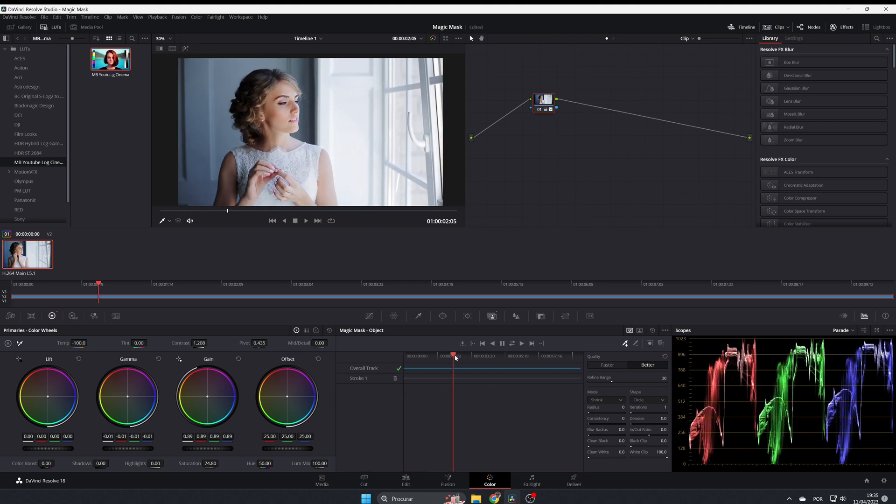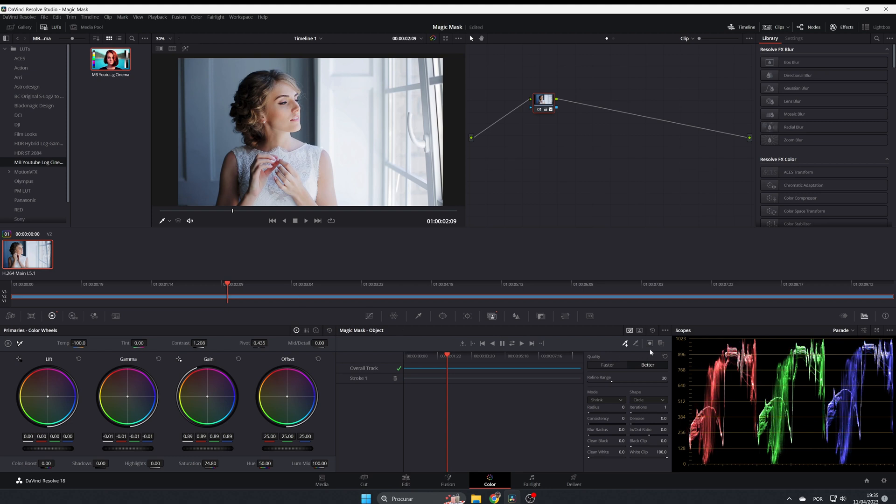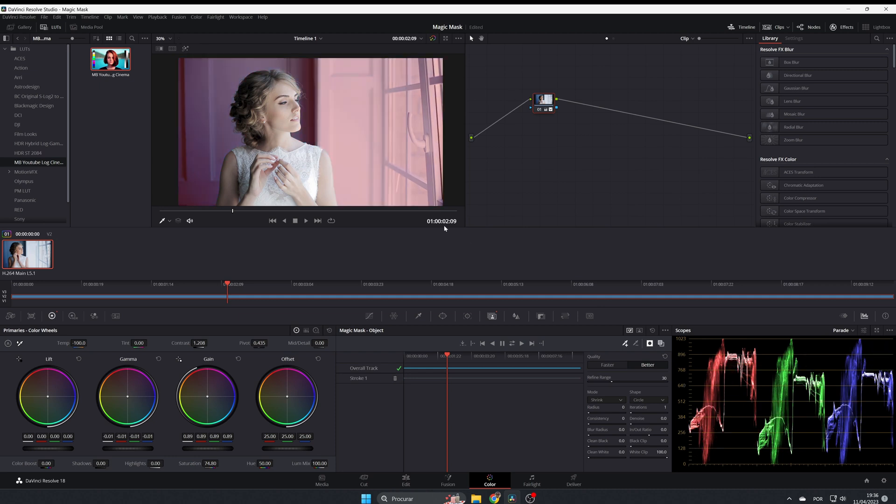And now you changed the color grading of the bride and all the rest is the same. But if you want to change the background and not the bride, you come here where it says invert mask and you just select it, and it's done.